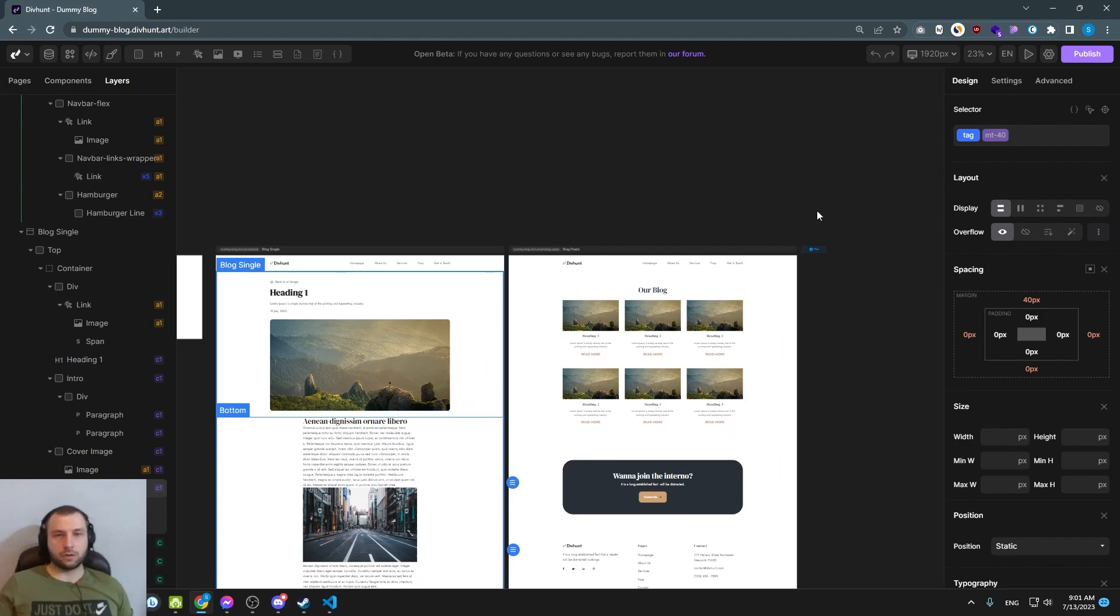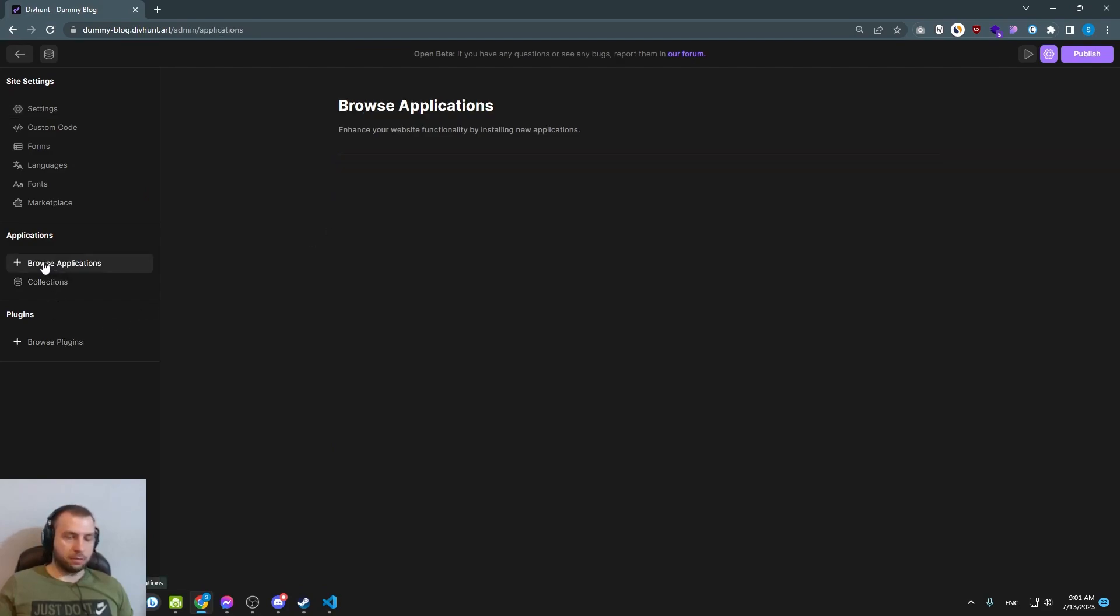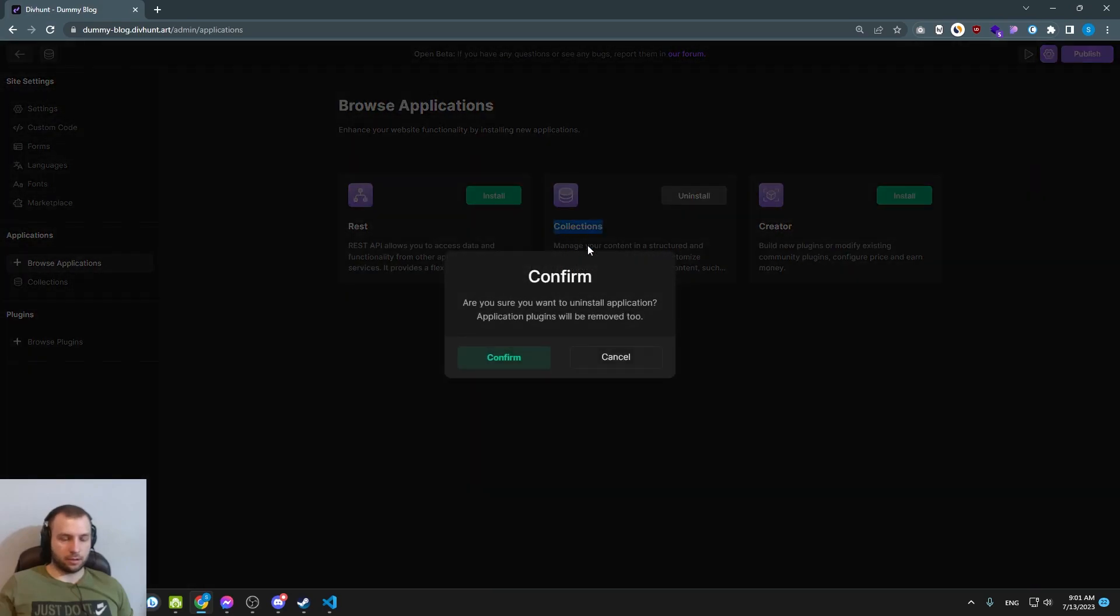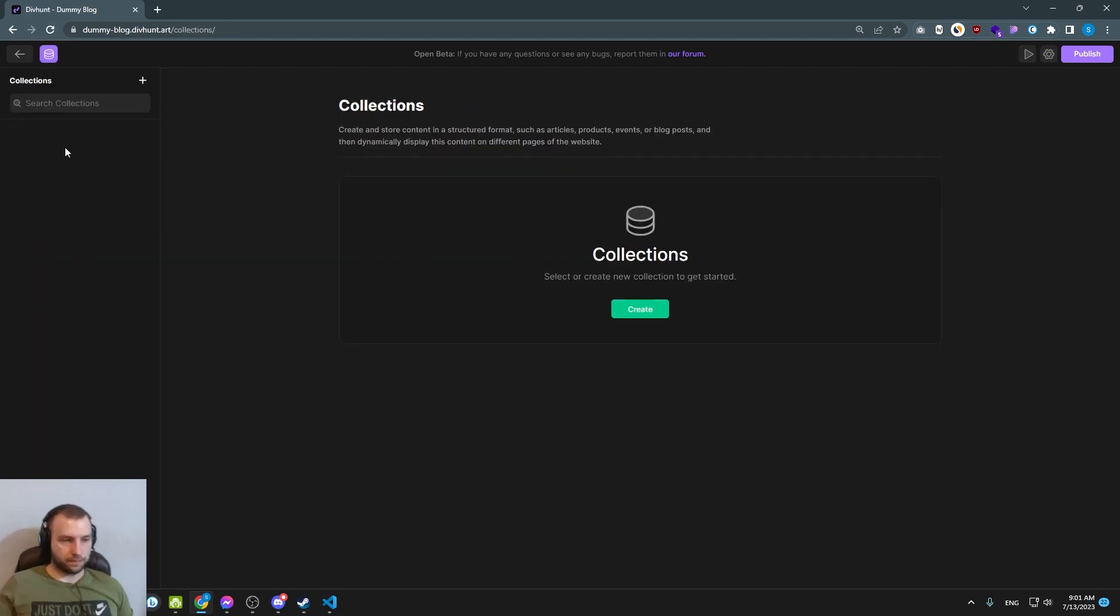First thing what you need to do is to install collections, so go to the settings here, browse applications and just click install collections. I already have it installed so I will just go directly to collections.